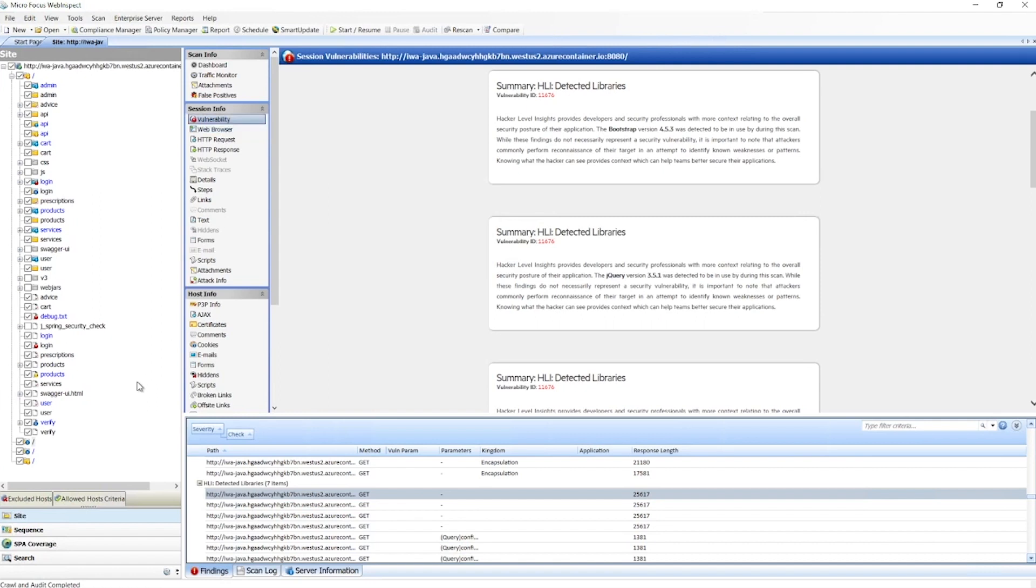Next, we'll take a look at how we look at things like single page applications. Here to the left, we have our site tree. This is great for viewing the physical structure of how files and folders are set up on a server.